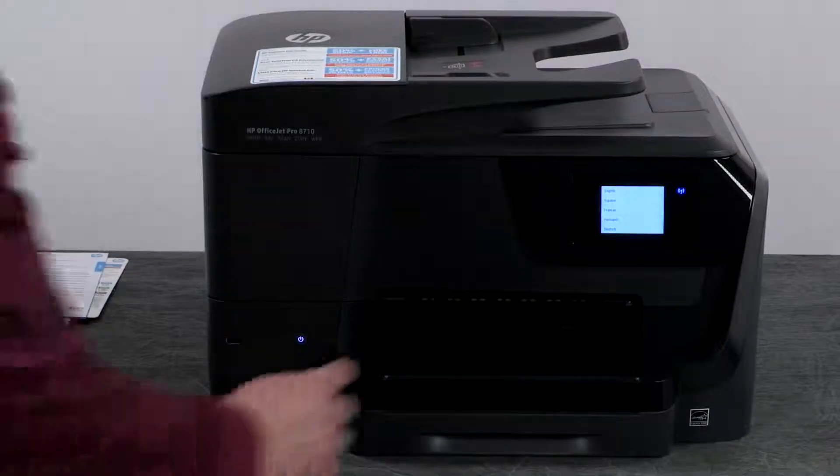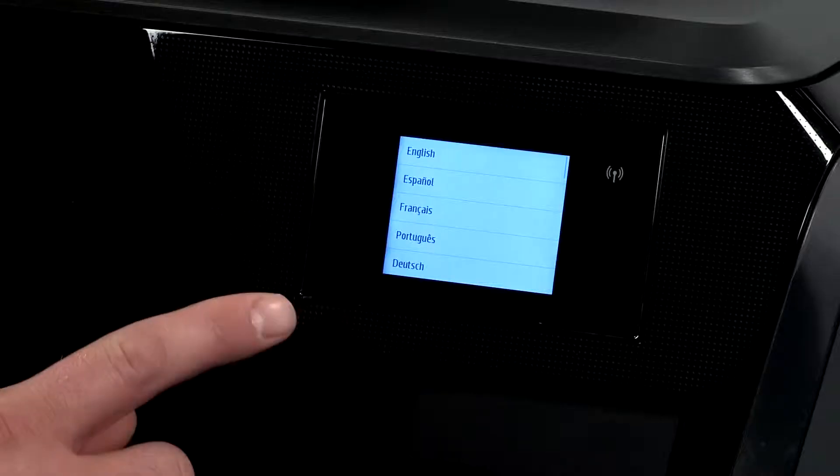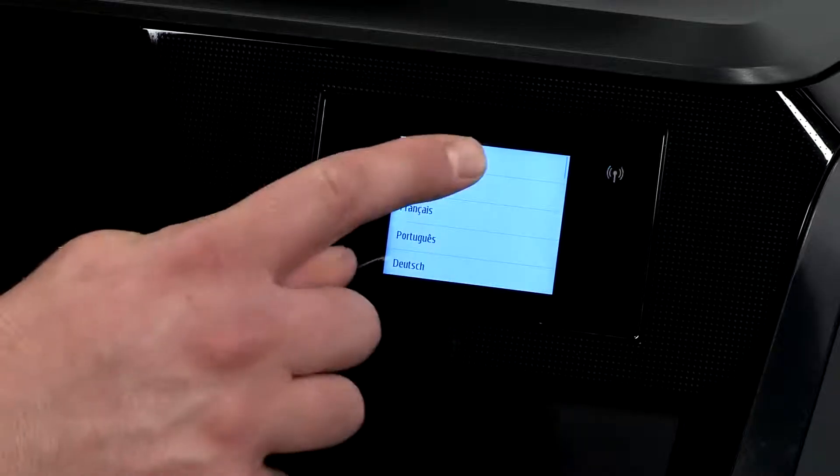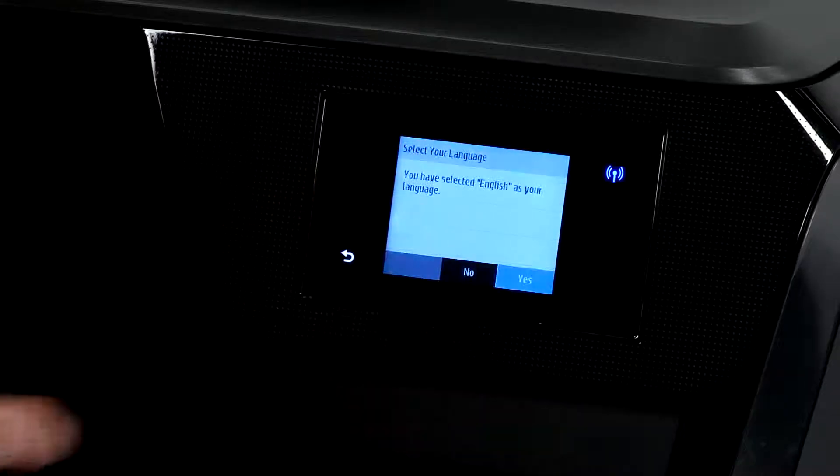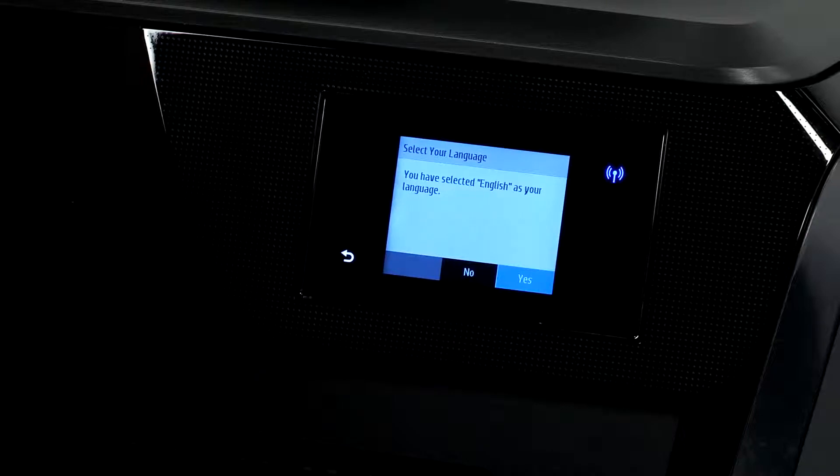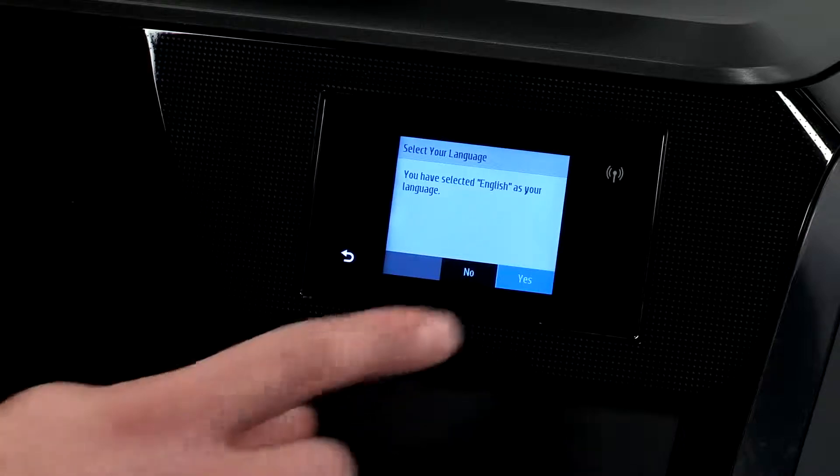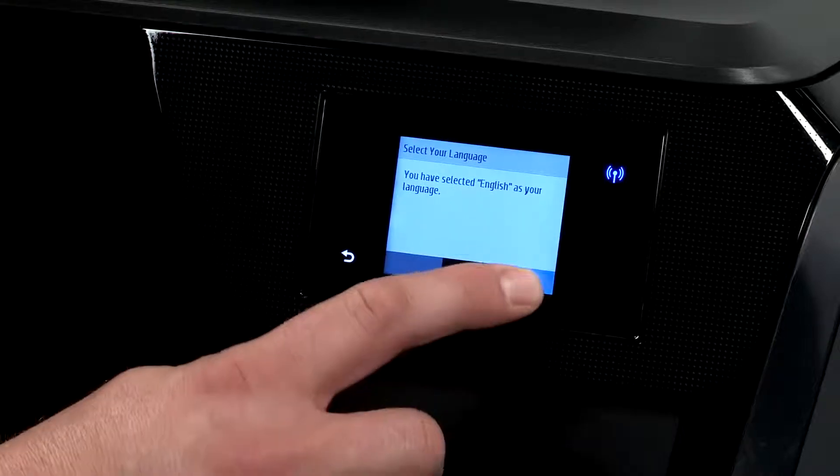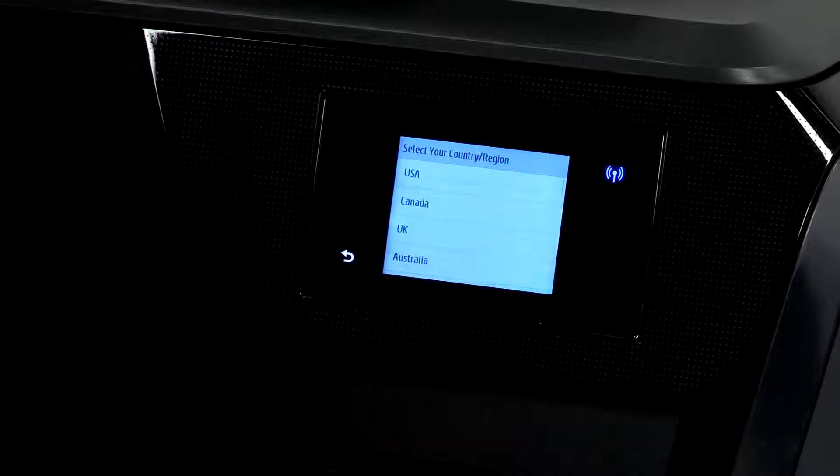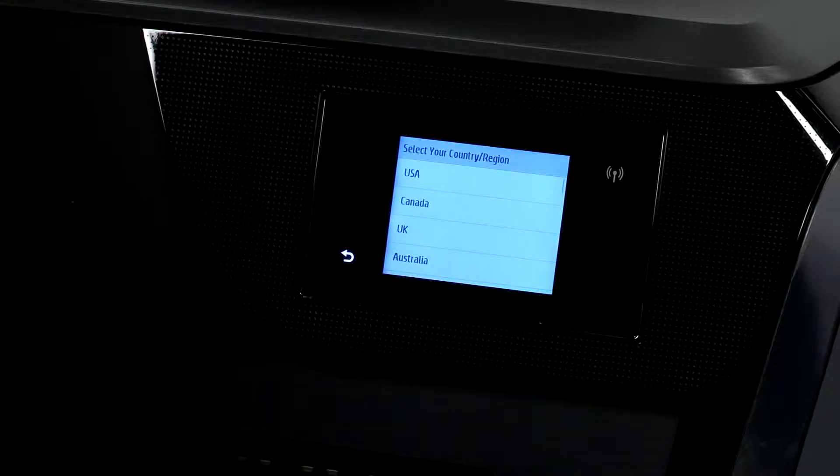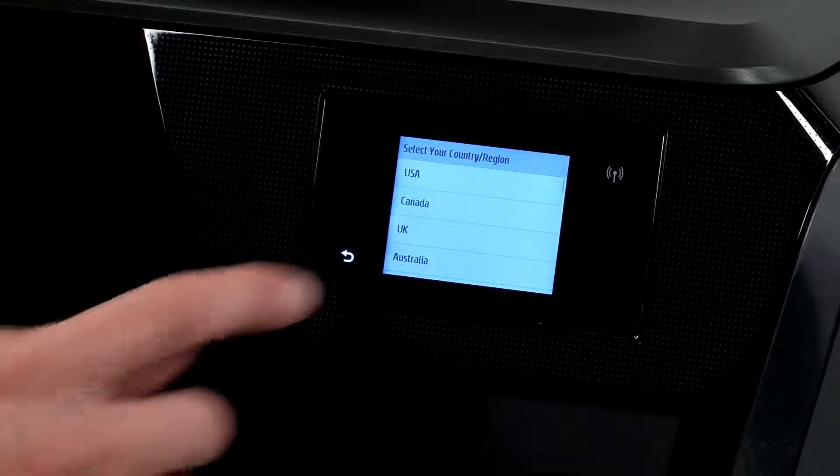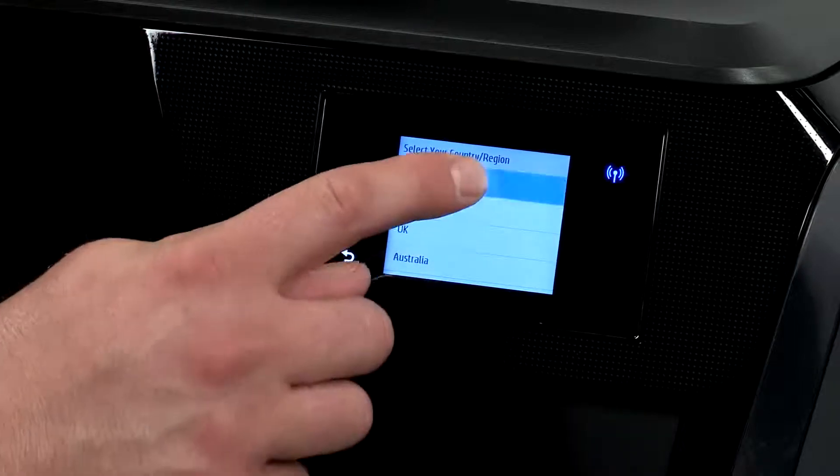From the printer control panel you will have to choose your language. Select your language and then touch yes to confirm. Then select your country or region and touch confirm.